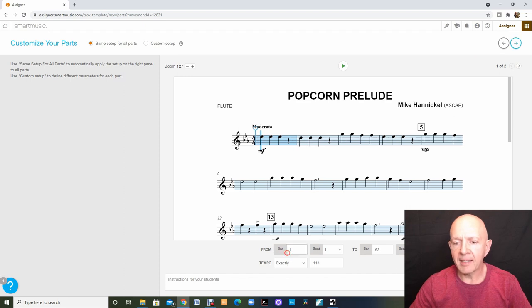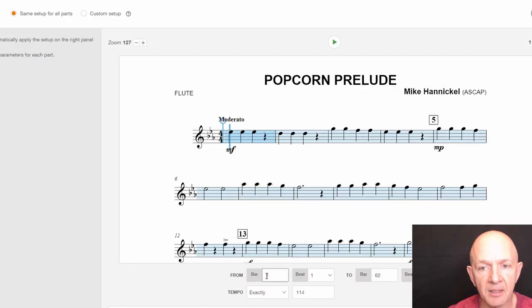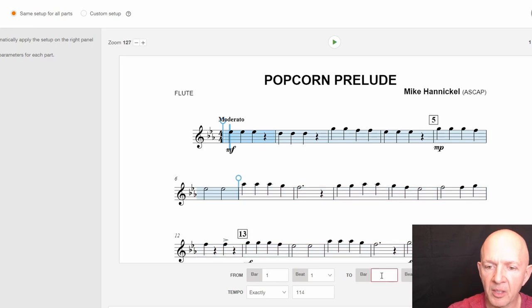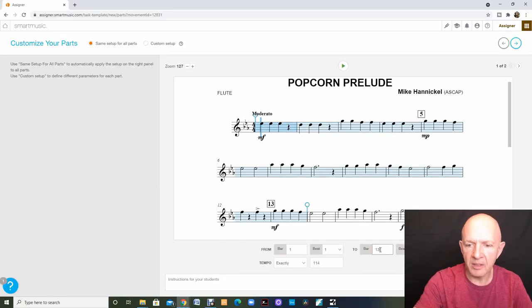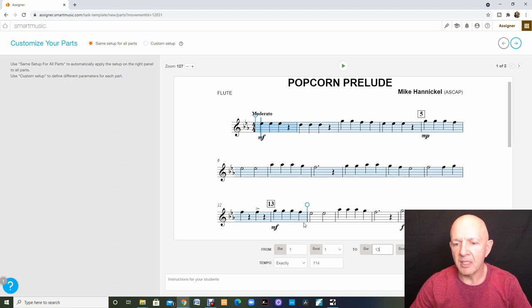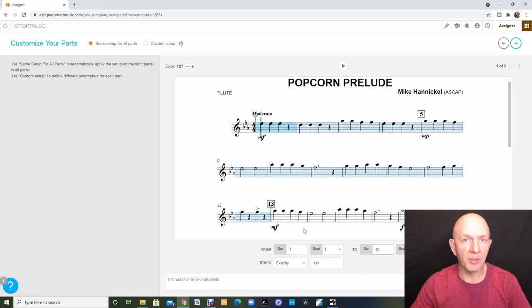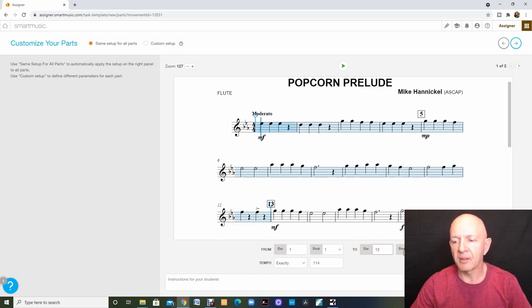Now I can come down here and because it's a custom assignment, I can say where I would like this assignment to start and where I would like it to end. We're only going to be learning the beginning of this song so I'm going to click in for measure 13 beat 4. I don't want the students to work on the whole entire assignment. That's why I put in custom assignment. So we're going to start bar 1 beat 1 and we're going to end bar 12 beat 4.